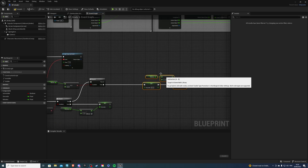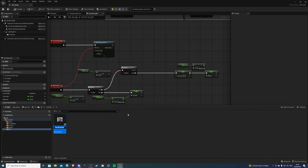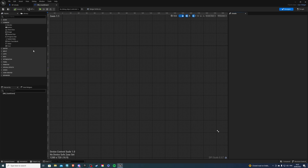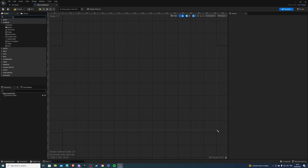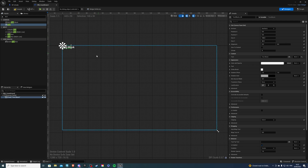Now we can just compile and save and let's go create our UI — this will be our widget. Back in the content drawer, create a new folder UI, and create a widget called WB_CountDown. Inside of this I need a canvas panel, then let's get a text. I'll leave it in the top left corner — anchor top left, size to content. For the text, let's say 00::00 so we can distinguish between our minutes and seconds.